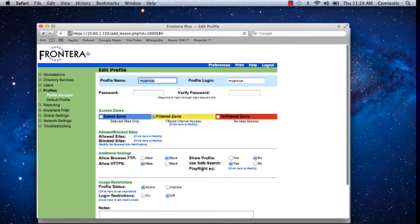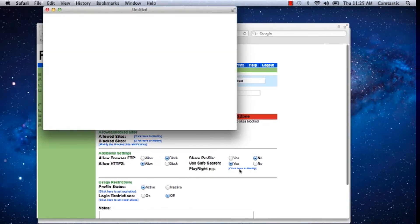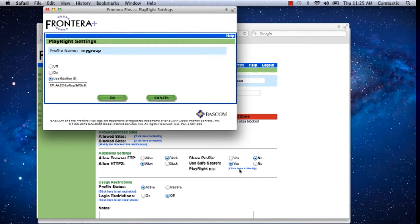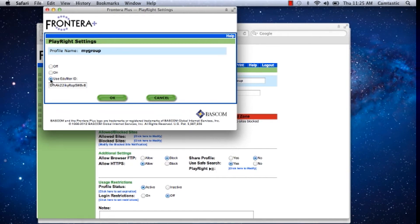Next to Playwright, click here to modify. Now in this screen, I'm going to select Use Edufilter ID. If it's not already selected, we're going to select that.